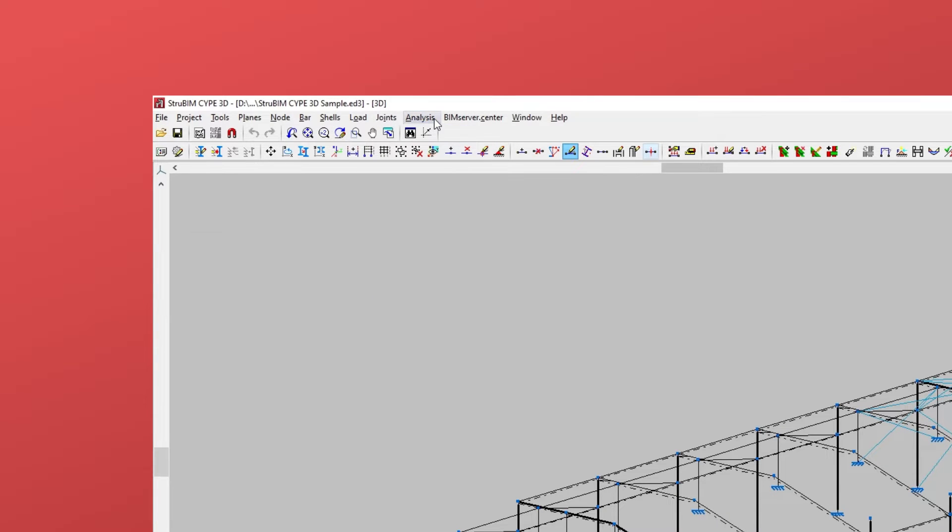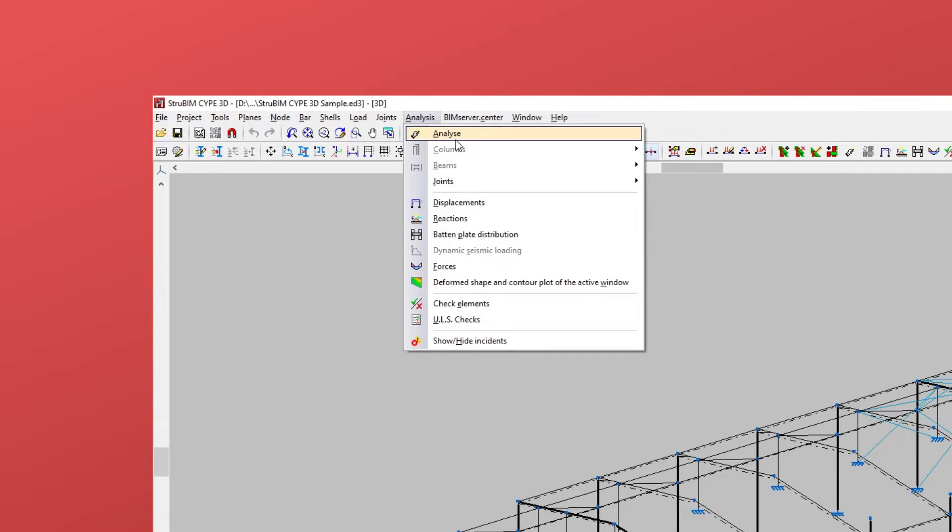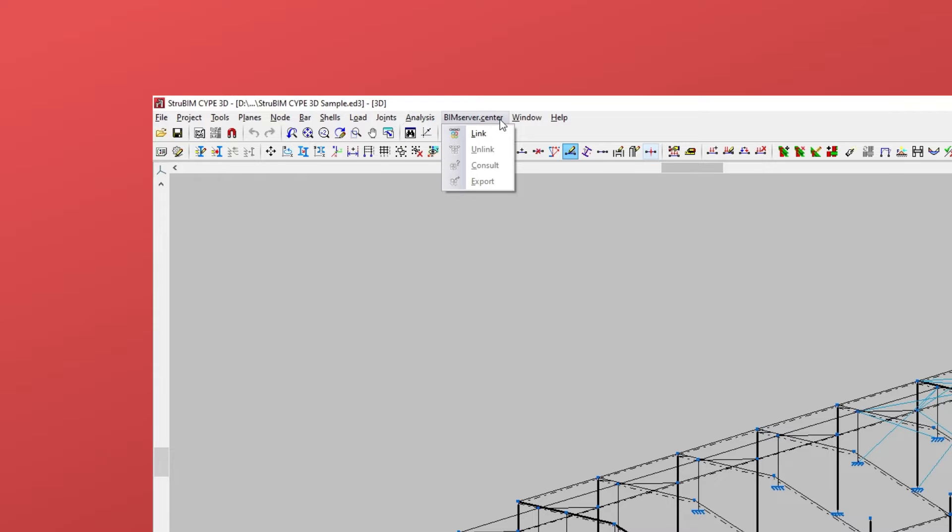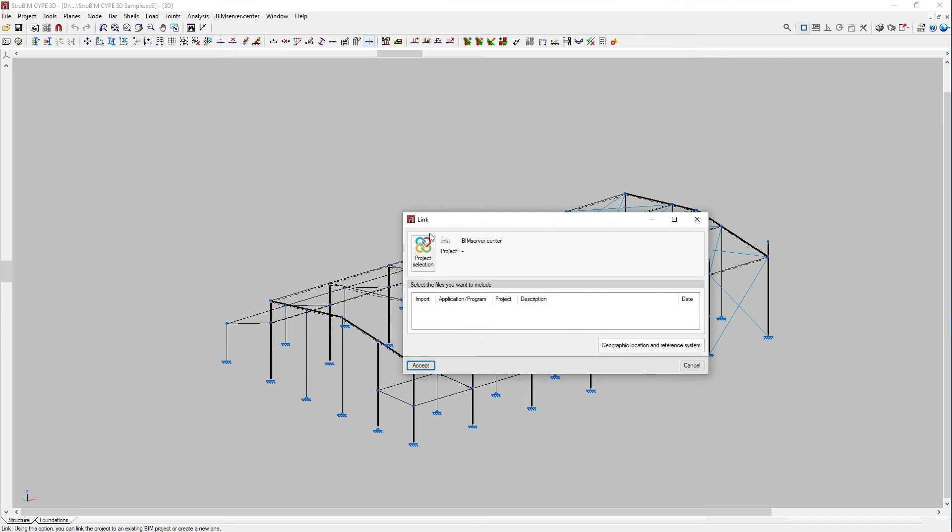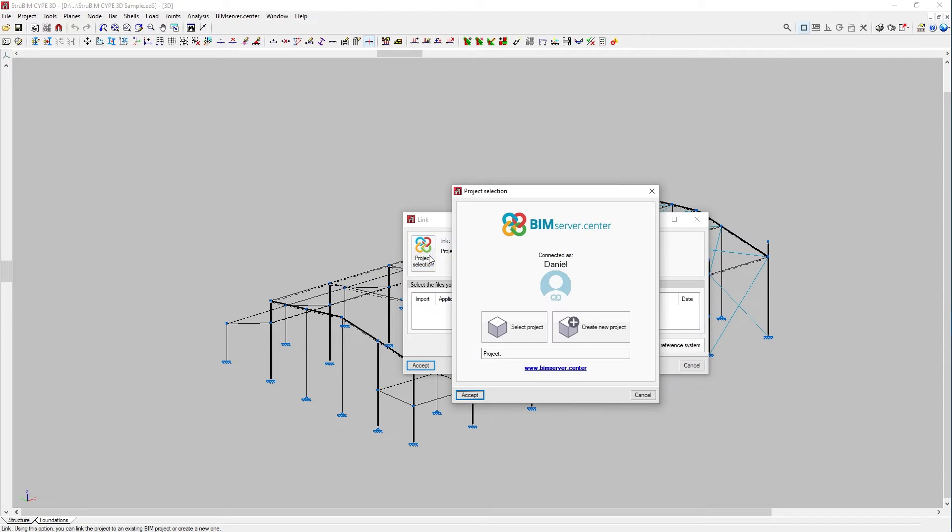In analysis, we can carry out the structure analysis. Then, the results will be exported by the BIM Server Centre button.